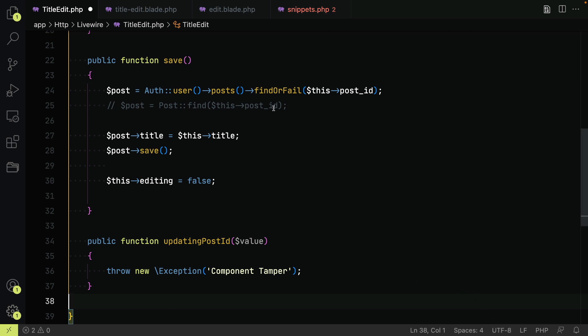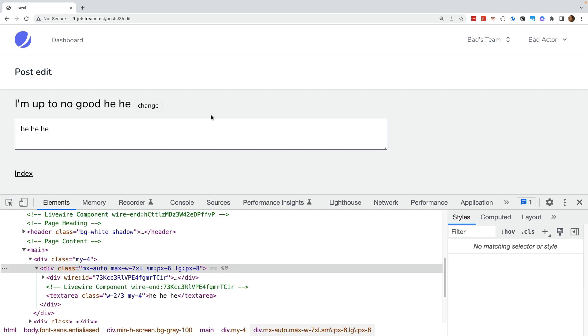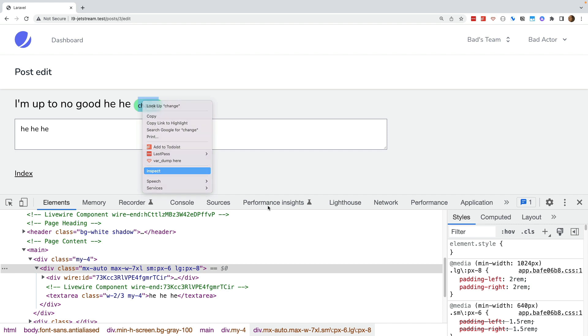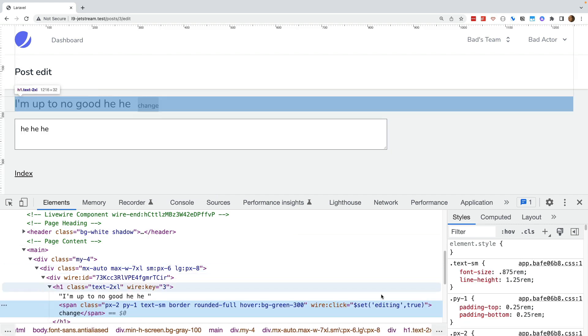I will repeat the test again to try changing the post ID and you will see it now results in an exception.